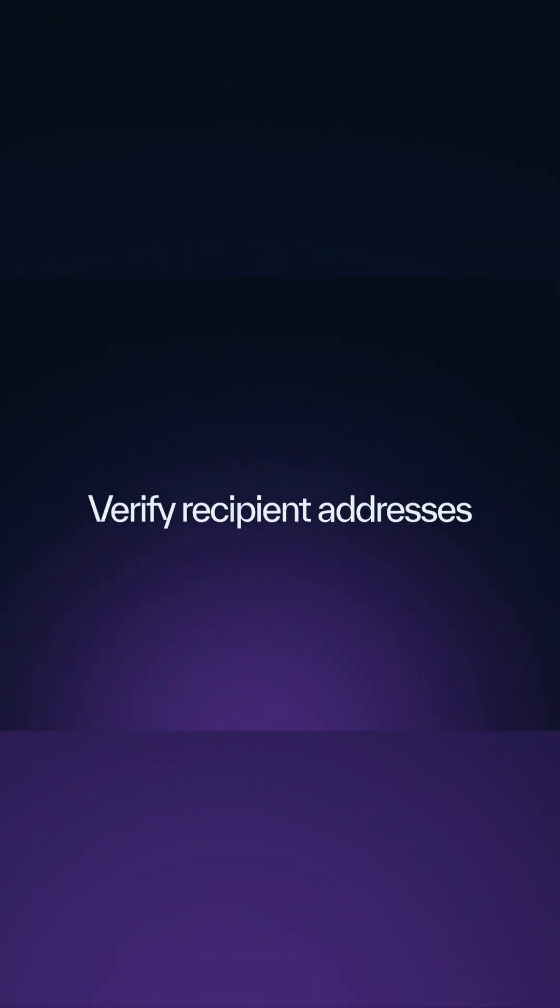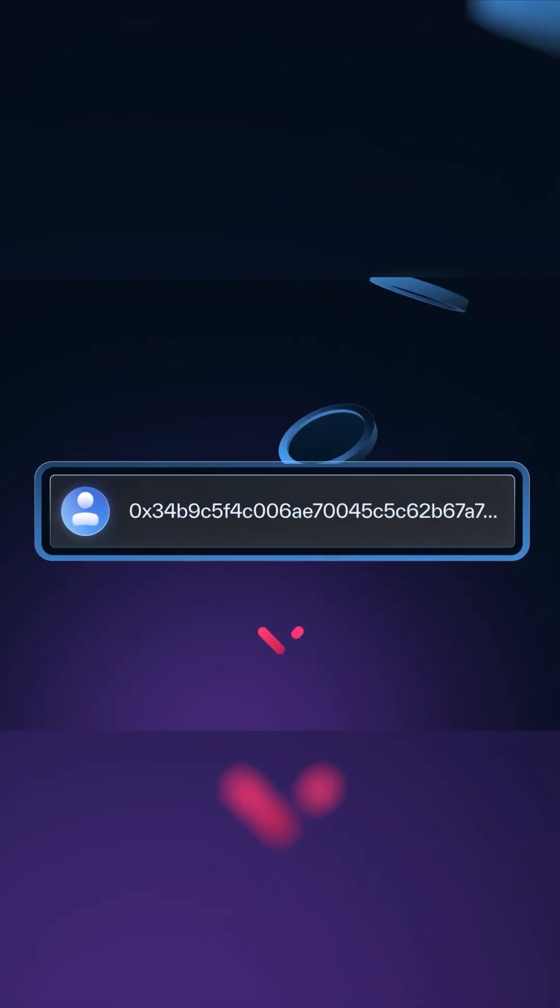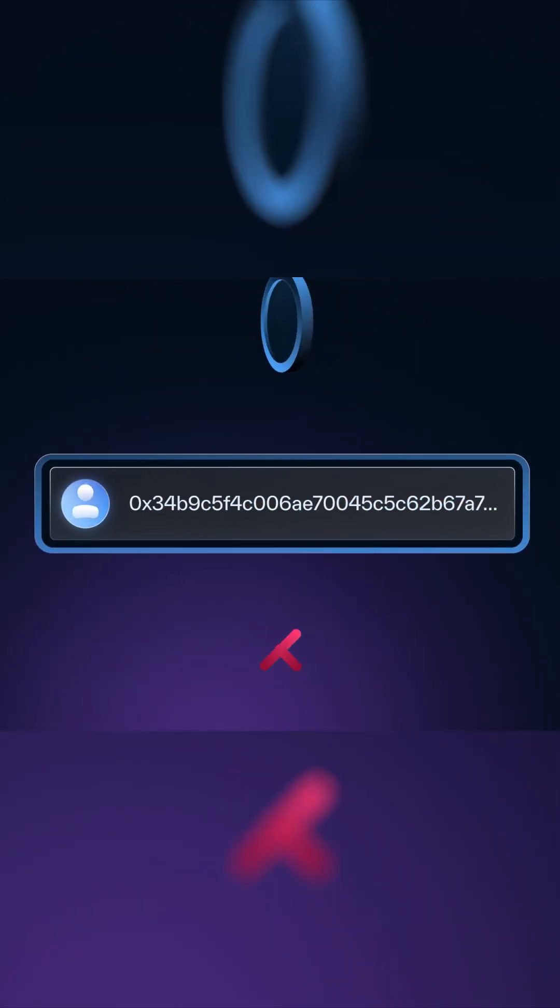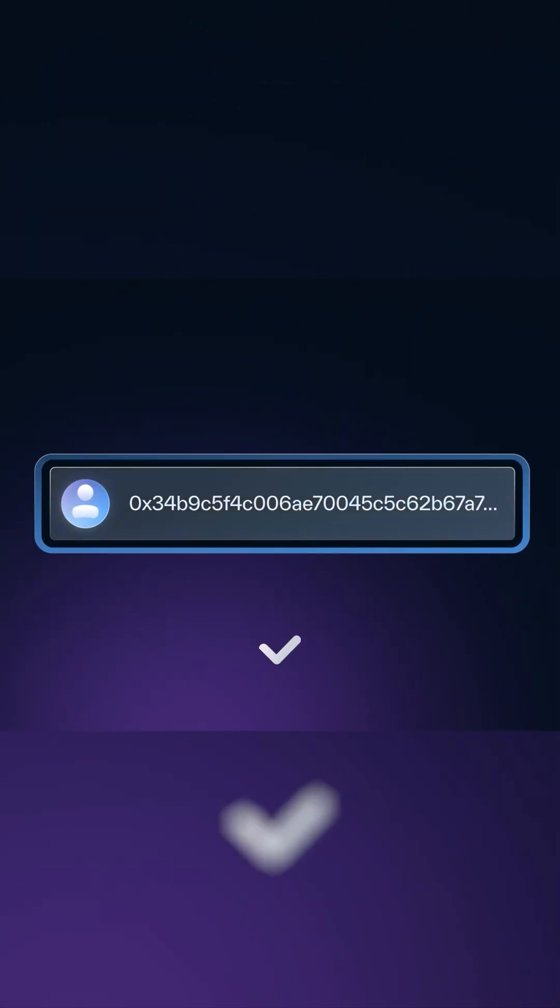Verify recipient addresses. Before making large transactions on SWE, send a small amount first to verify the recipient's address.